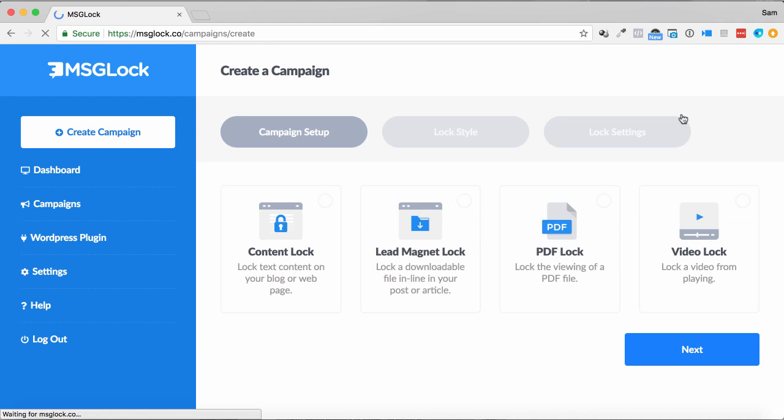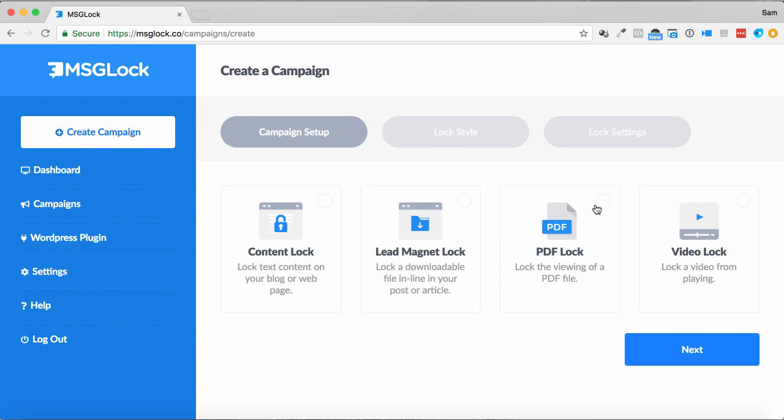I'm going to click on new campaign over here. So you've got traditional content locker, you've got a lead magnet lock as well, so lock a downloadable file in your article, like in a certain place. You can lock a PDF too, and also a video.